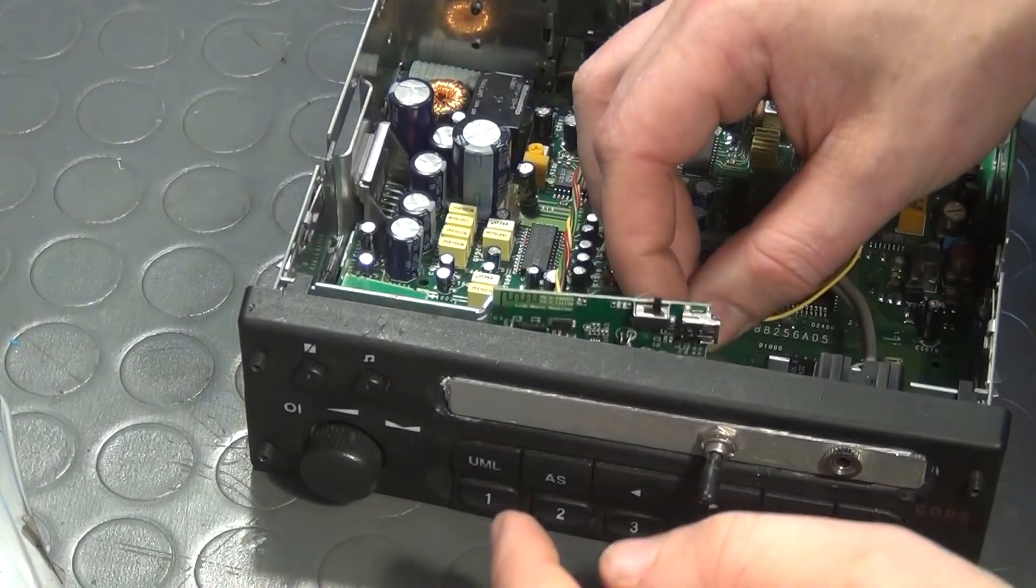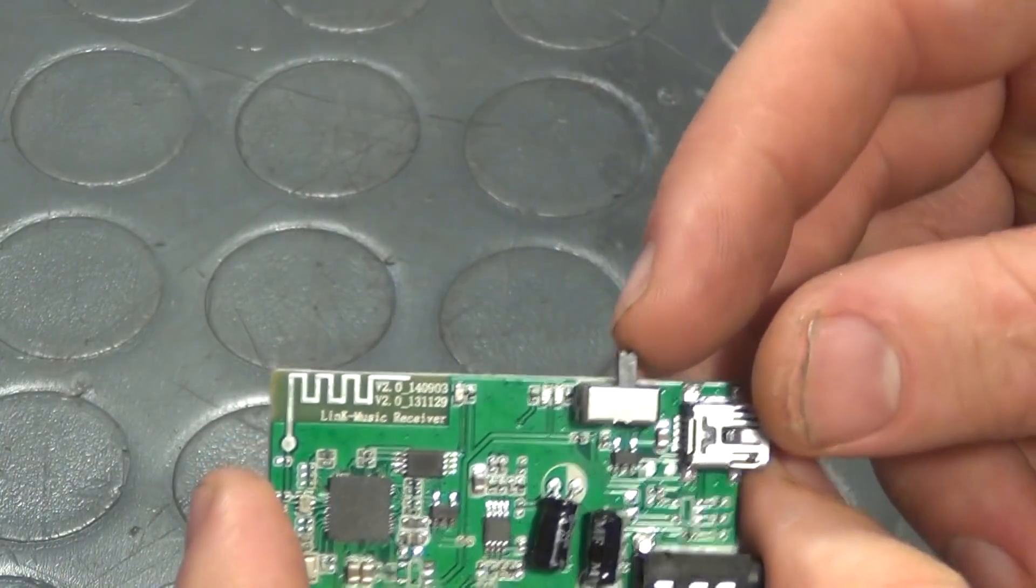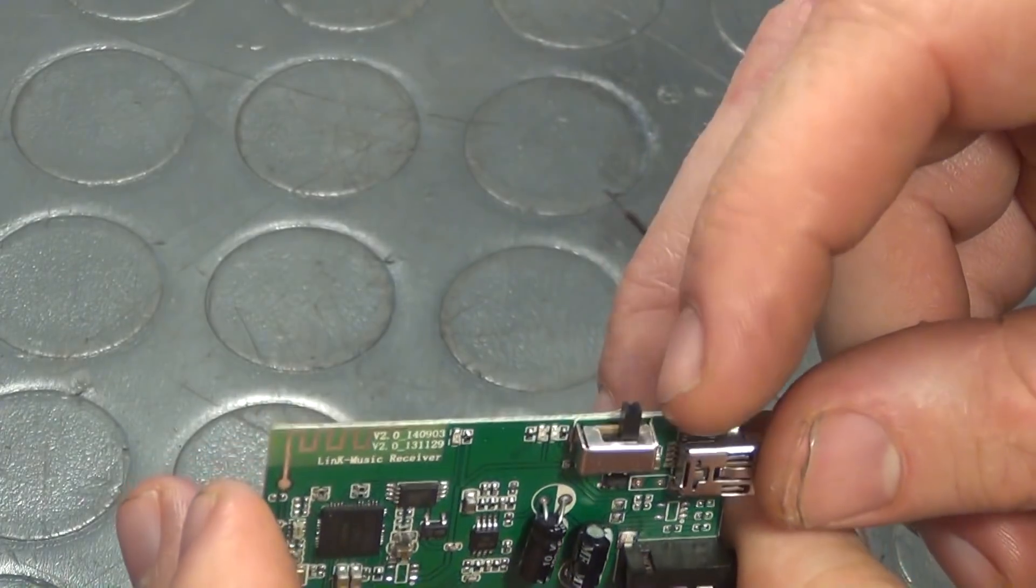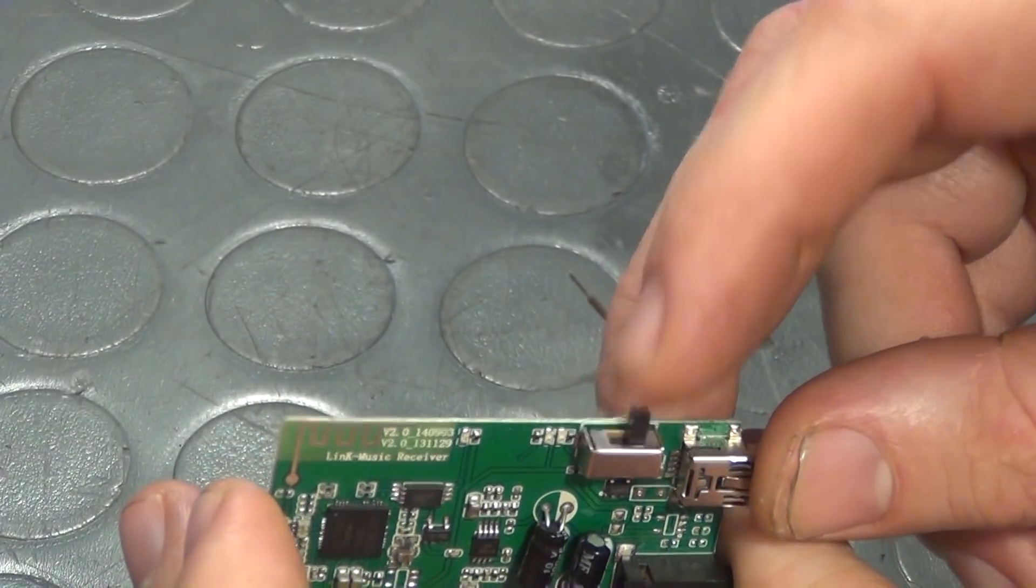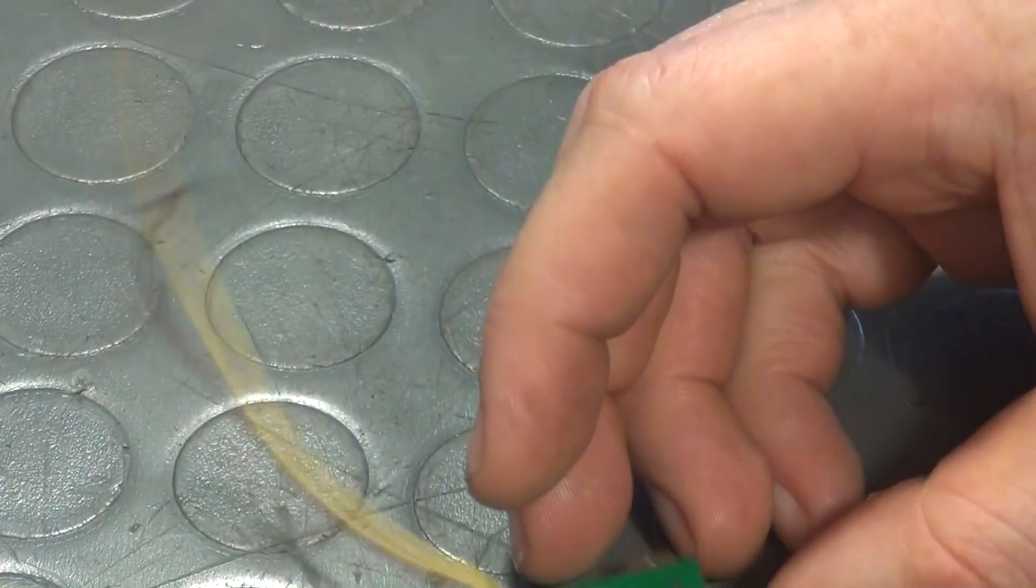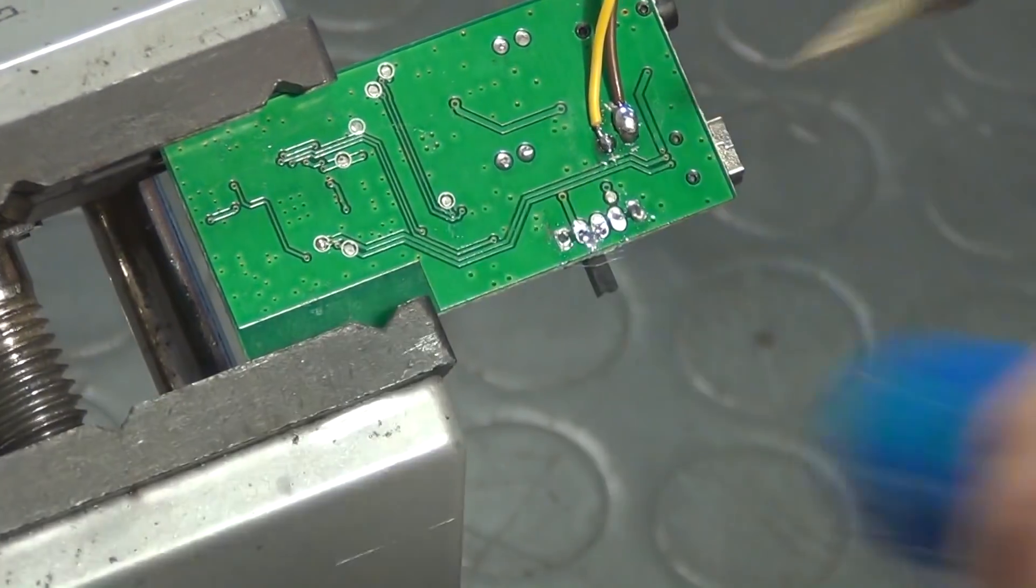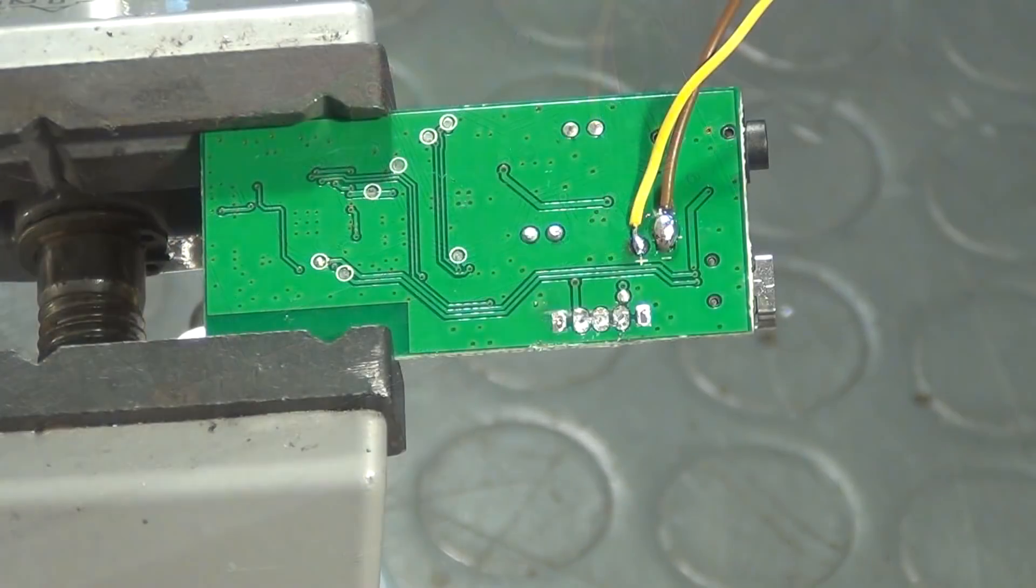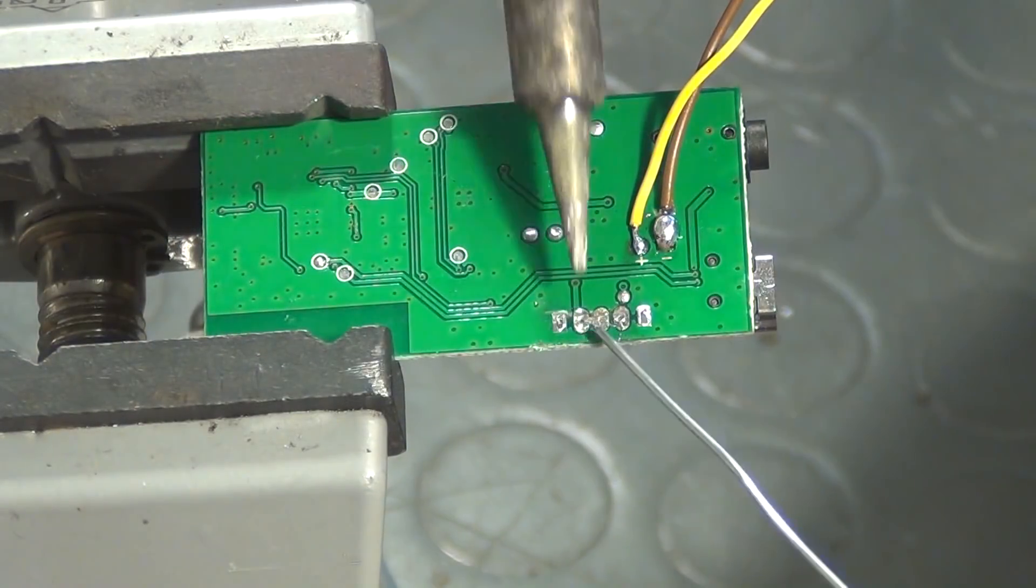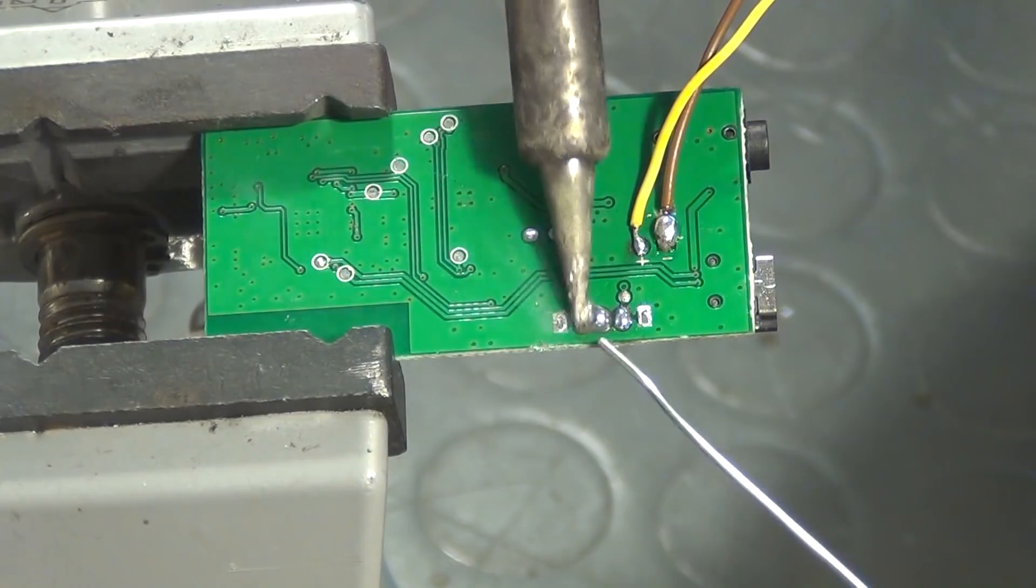But for the Bluetooth receiver's PCB to fit where I wanted it to sit, this little switch right here has to be deleted. I desolder it, cut it out and bridge over the contacts.